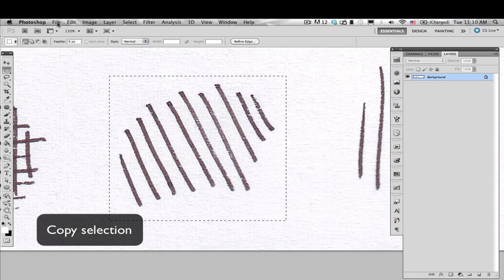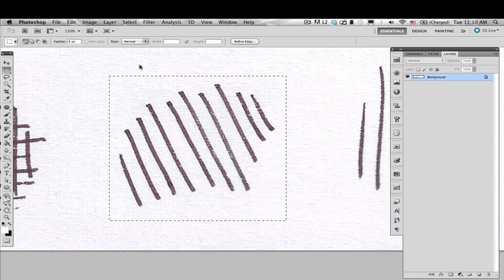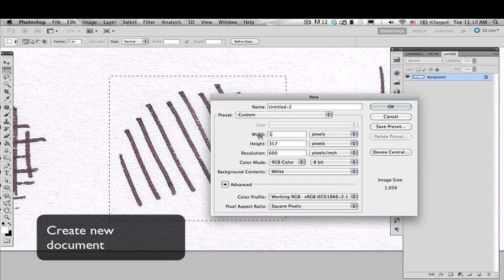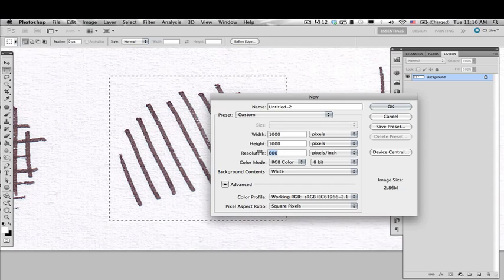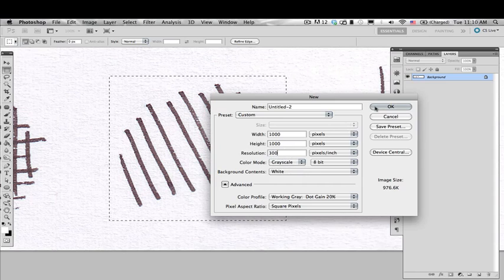Copy that selection, then create a new document that's gonna be a thousand by a thousand pixels and 300 dpi on a grayscale document.